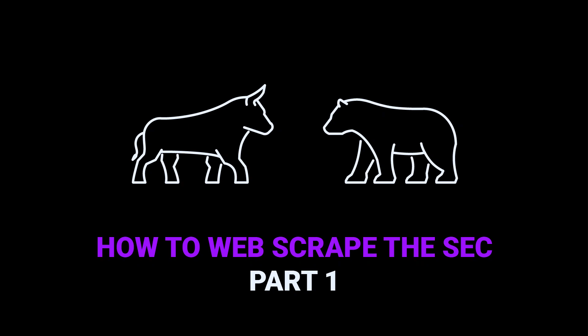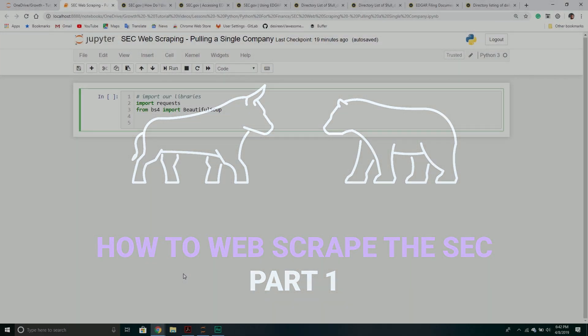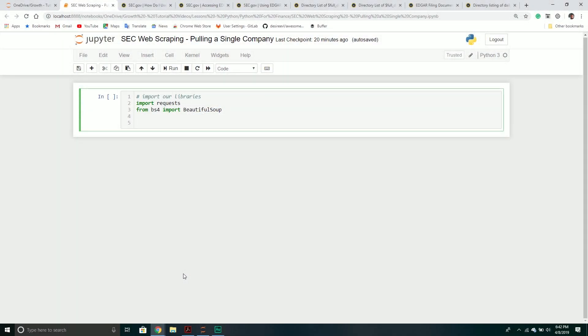Hello and welcome back to another Python tutorial. In our last couple of videos we saw how to build a linear regression model inside of Python, and that was kicking off our series into machine learning with Python.